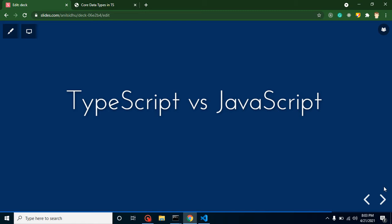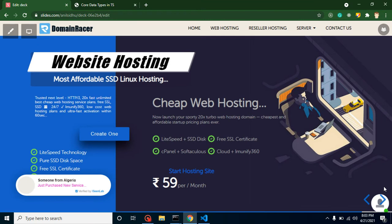Before starting with this video, I want to share some information with you. If you are looking to purchase a domain name or hosting, then you can purchase it from Domain Racer. It has multiple benefits—plans start with 59 rupees per month for hosting, and you will get